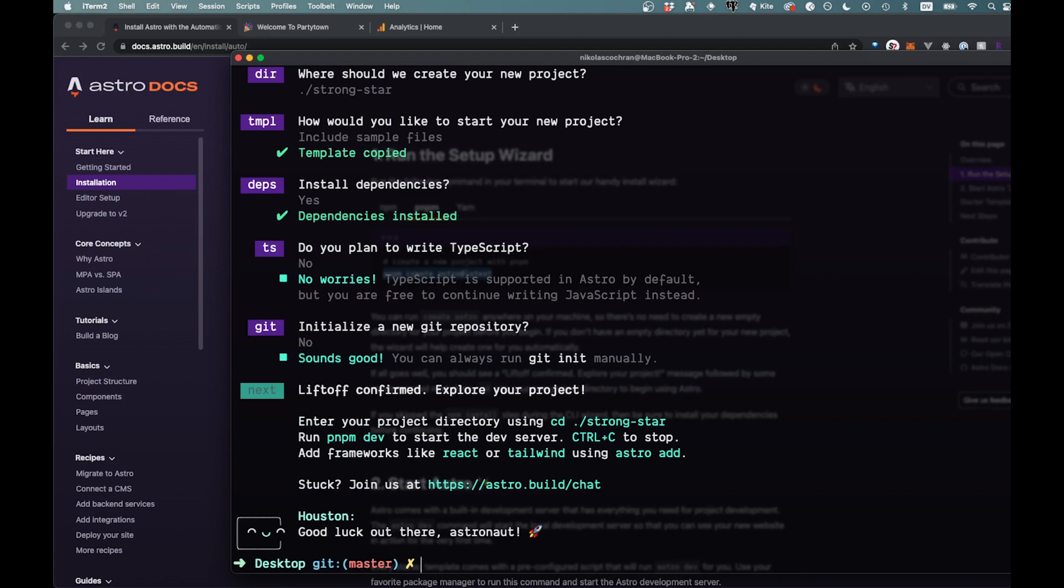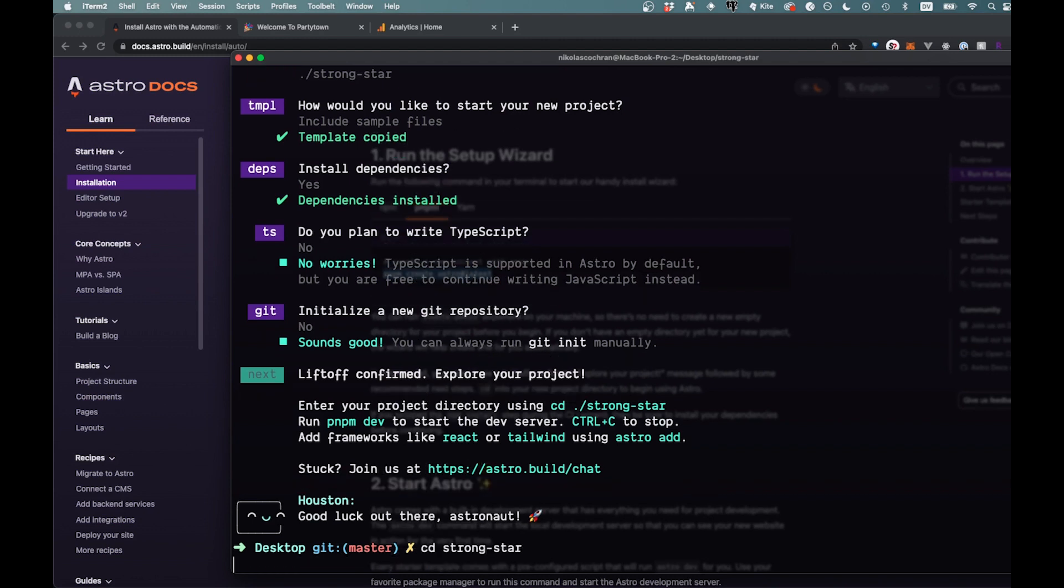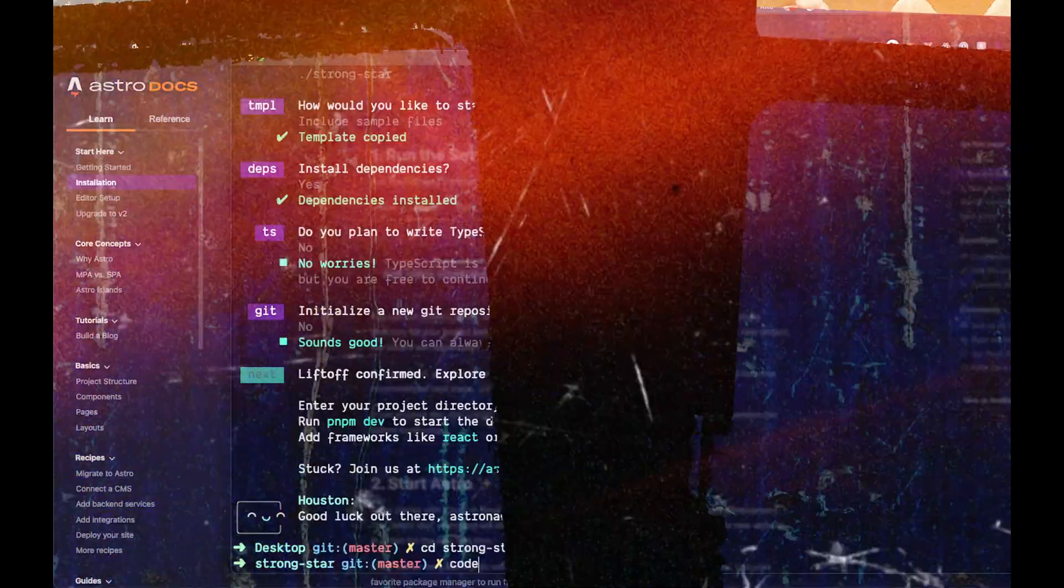So we can CD into, either you could have created your own name or they just gave us one here. So CD into strong star like that. Now I'm just going to open this up in VS Code here.